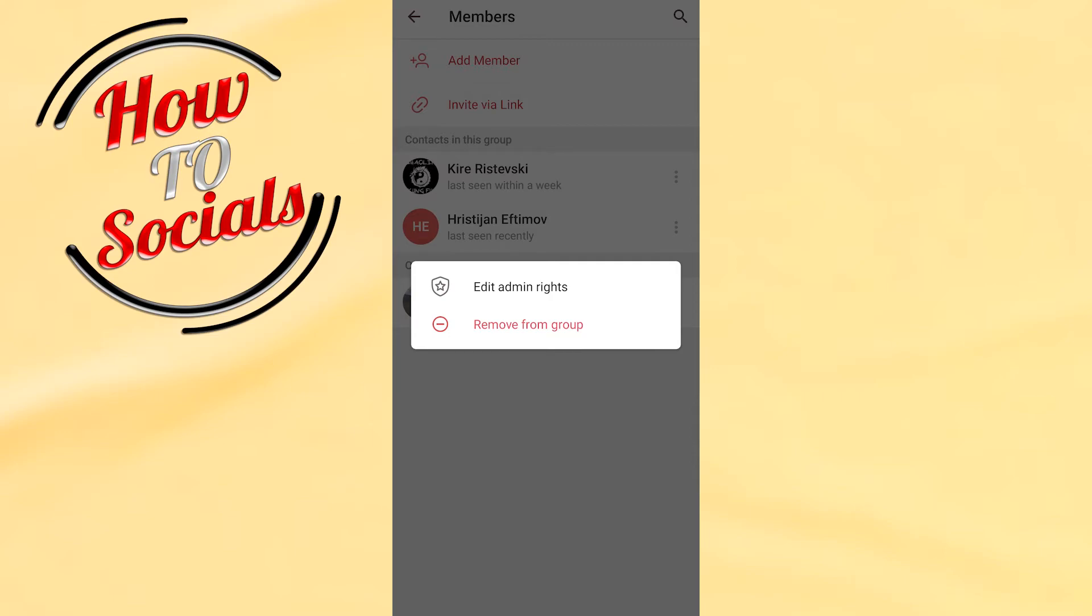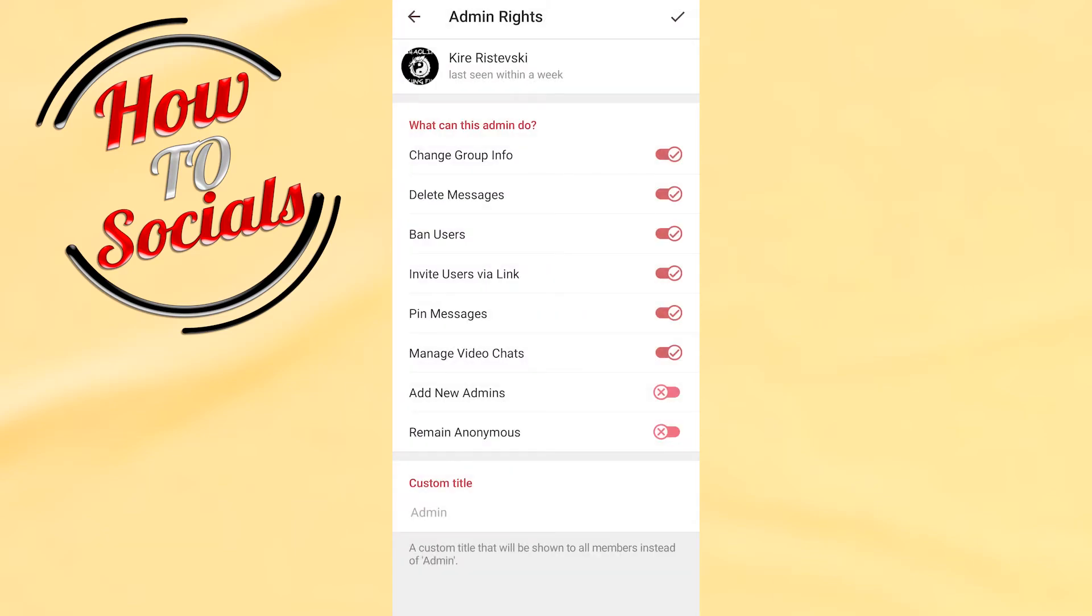Go to Edit Admin Rights and unselect all of these options.